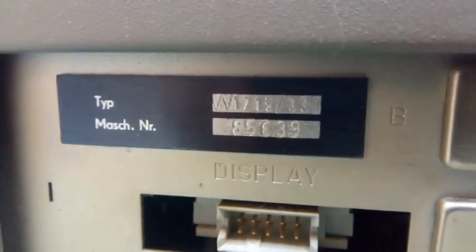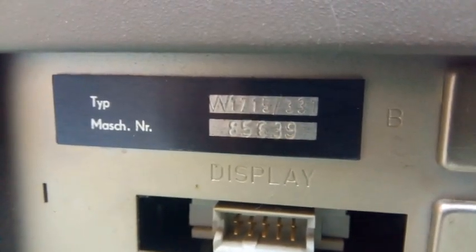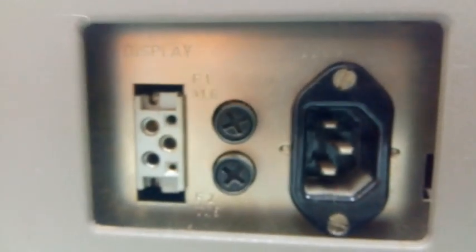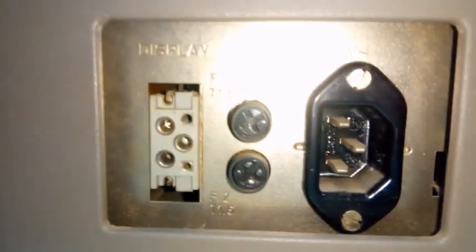Сейчас попробуем ввести резкость. W1715 в дробь 33.1.